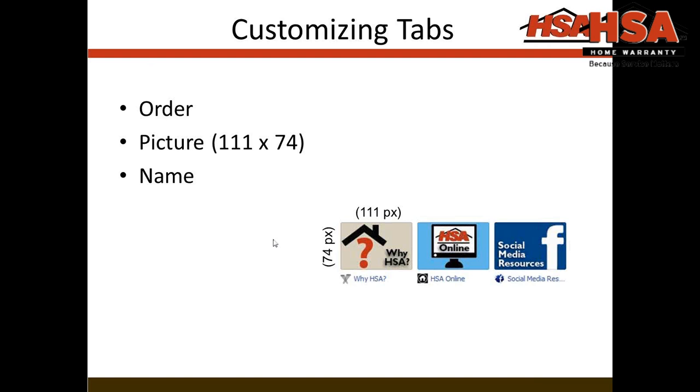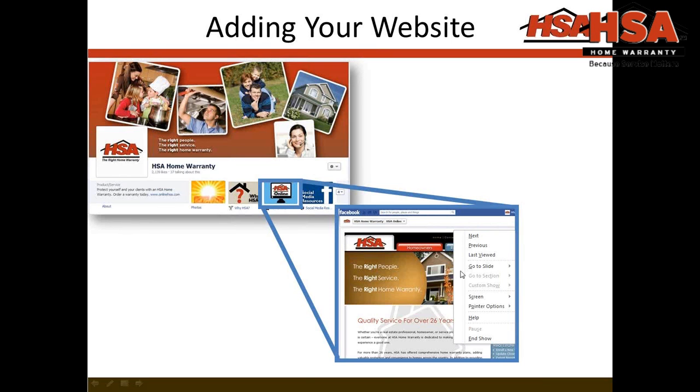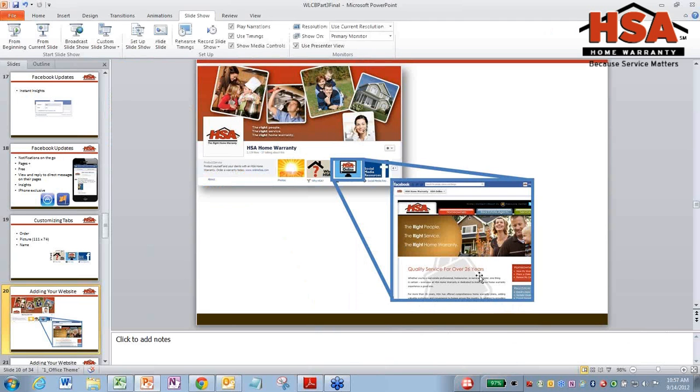So this is the really big thing about this webinar that people seem to go crazy for. Adding your website to Facebook, this is a huge thing that you can do. And it's not only your website. You can actually add any website to Facebook.